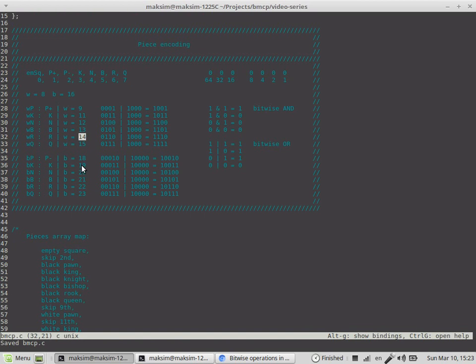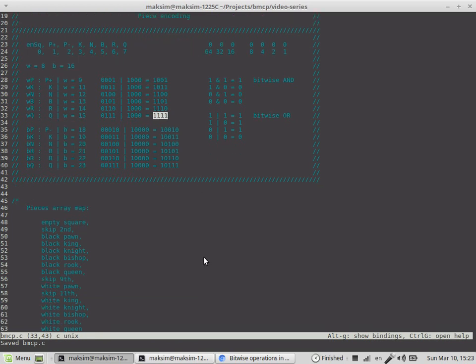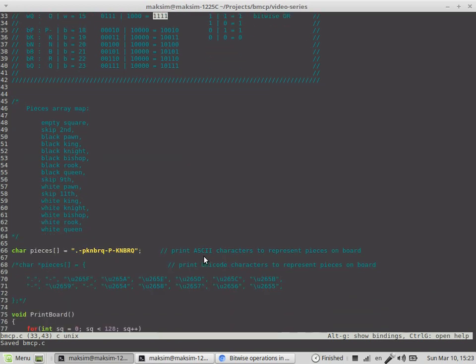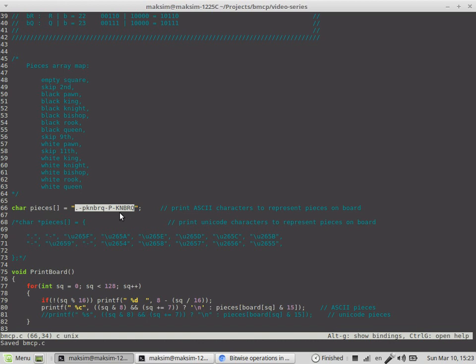Which in binary looks like this, that would allow us to obtain the index in this array. This array is used to bring the board on screen, and uses ASCII characters to represent pieces on board.